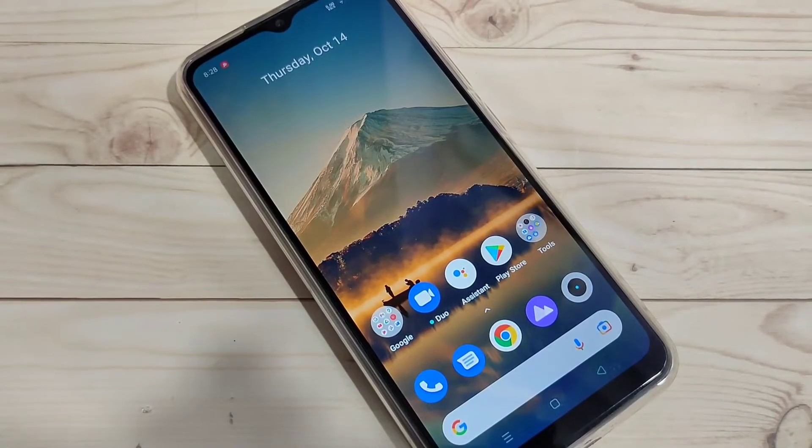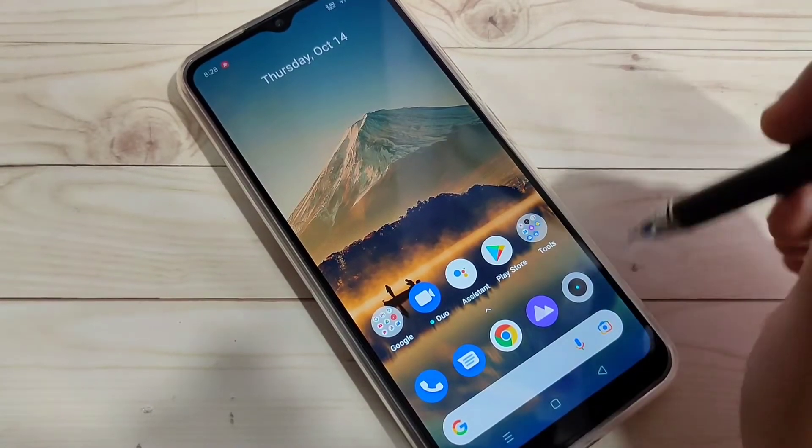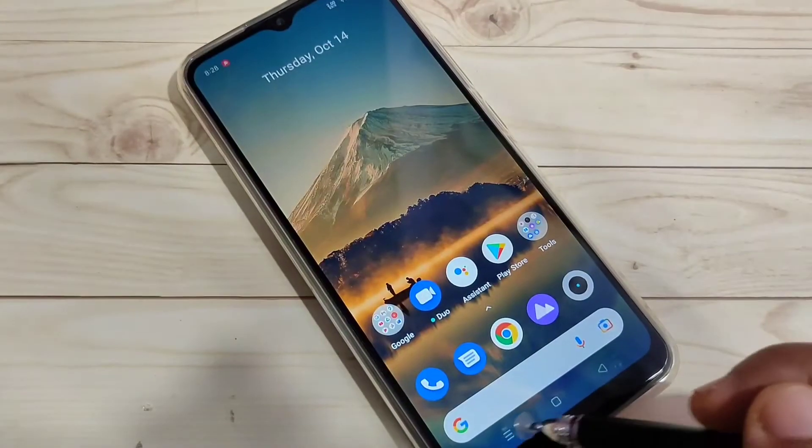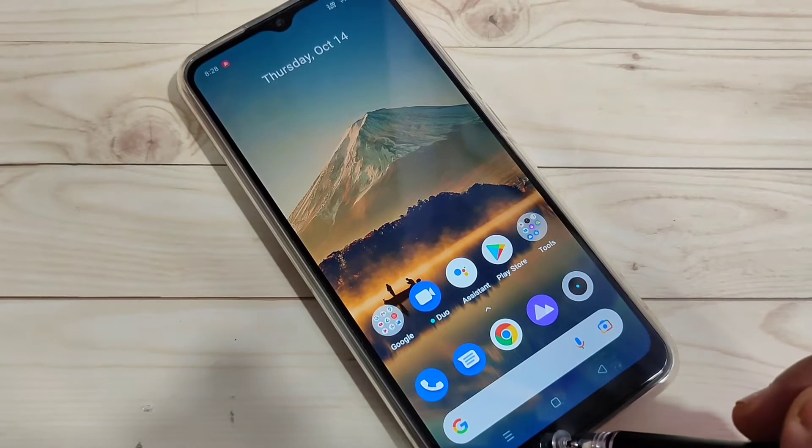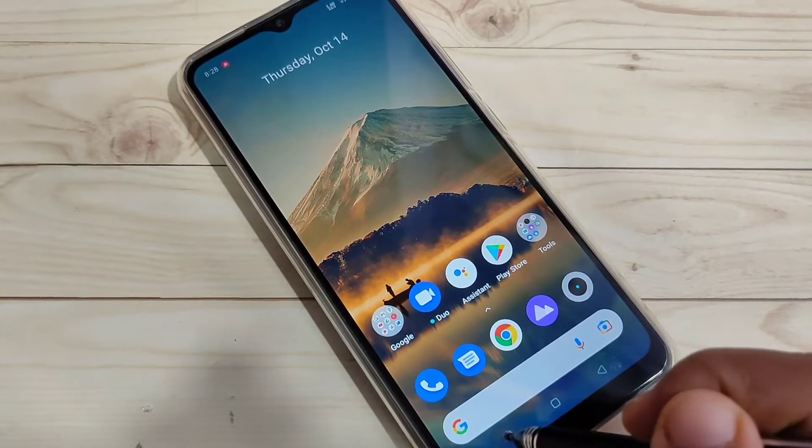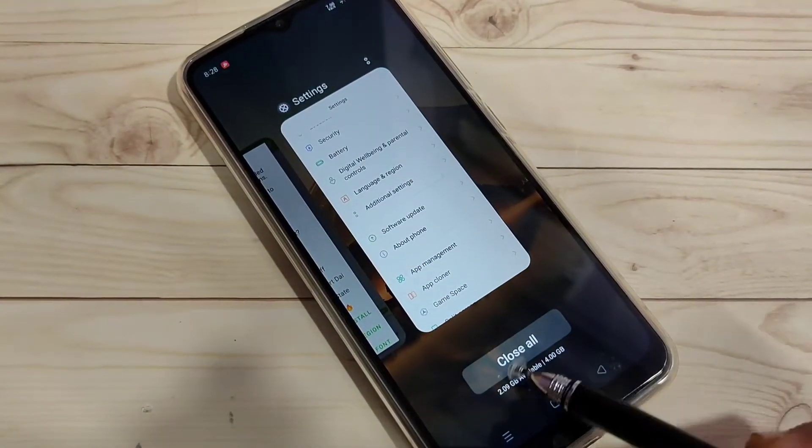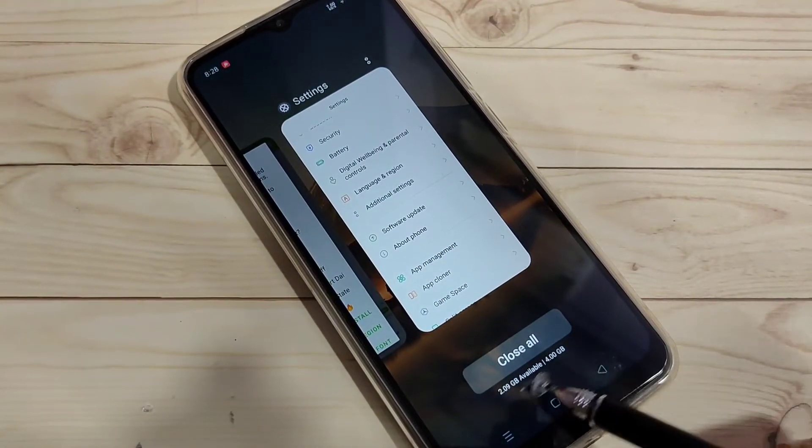In this video I'm going to show you how to find the RAM or memory usage in this device. If you're new to this channel, please subscribe to my YouTube channel and press the bell icon for more tech videos.